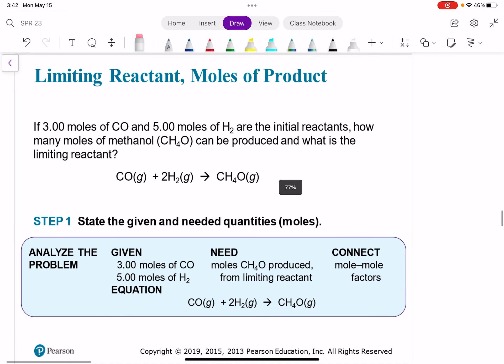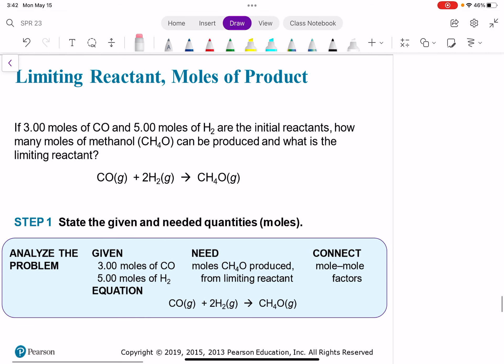Now let's try this out with an actual chemistry example. If 3 moles of CO (carbon monoxide) and 5 moles of H₂ are the initial reactants, how many moles of methanol can be produced? And what is the limiting reactant?